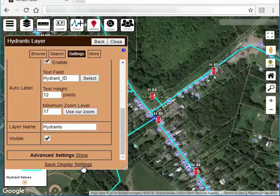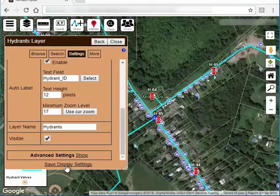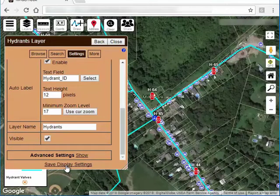If you are a map manager, if you have that permission, you can see the video on permissions, then you'll get this save display settings button anytime you make changes. So by clicking here, now in the future, anytime someone opens this map, they're going to see these new settings.